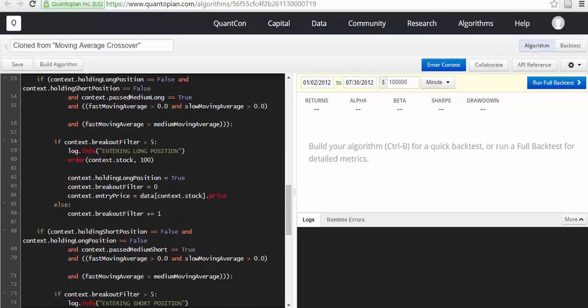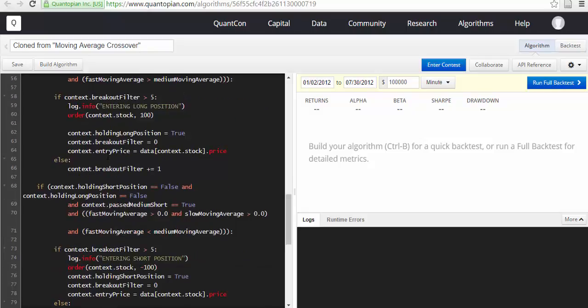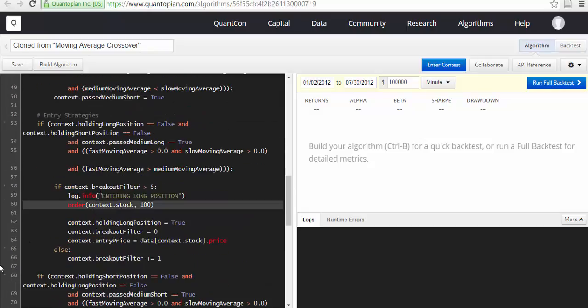So we define all of them, and then finally when you see this, you know that you are entering a long position.